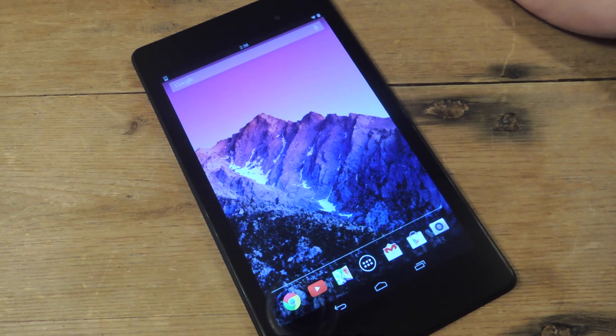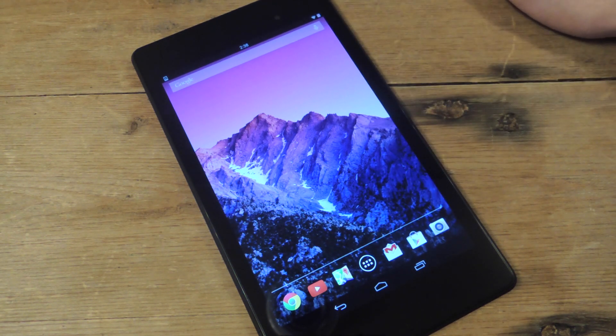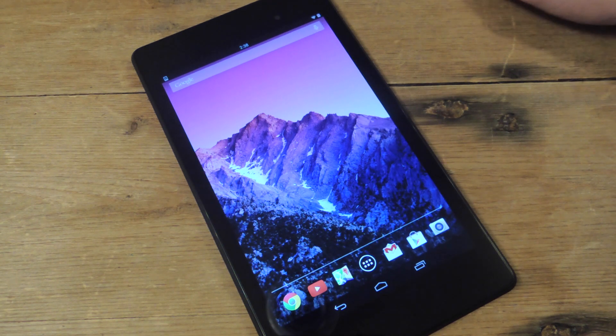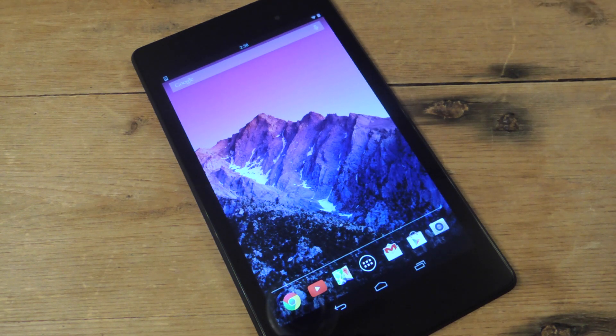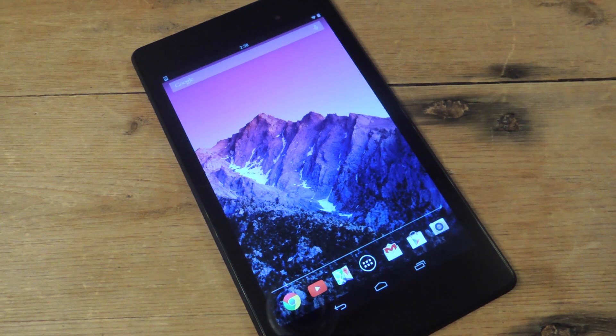I also have the Google launcher, which looks way better with the Google launcher. But I'm going to show you for the sake of this video how drastically different it's going to make it look.